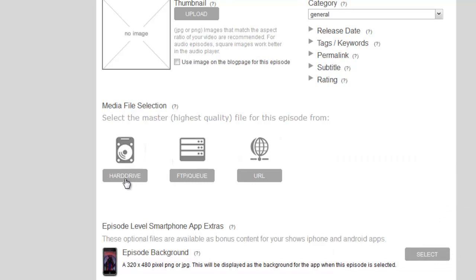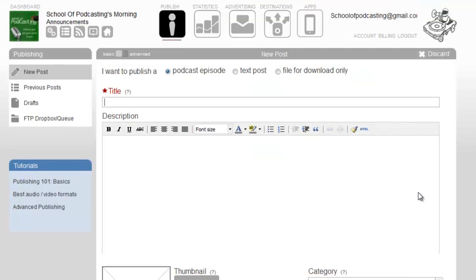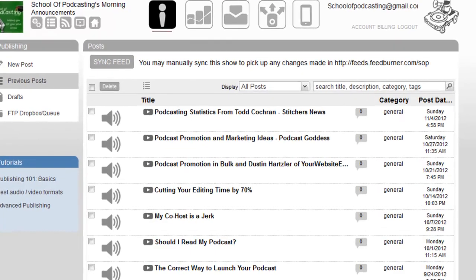Now what you can do is after you've added your ID3 tags, you can actually upload a file via FTP and it will actually create a post for you using the ID3 tags. So let me show you what I mean by that.